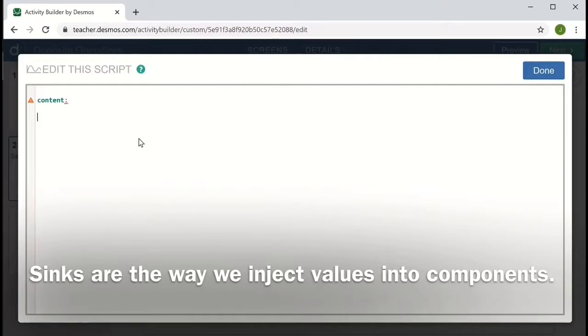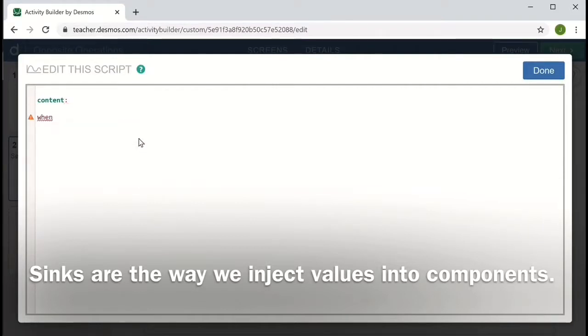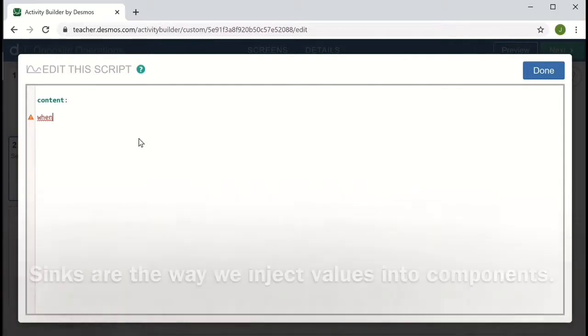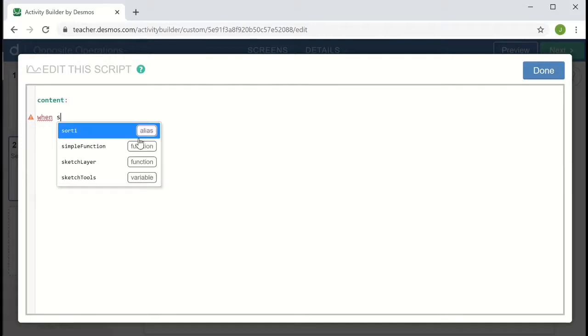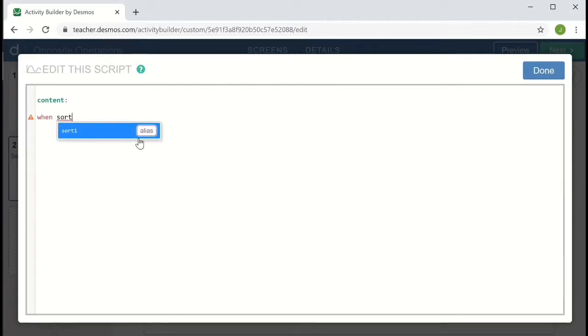And now I'm going to use a when otherwise structure to give different content messages, depending on the state of the card sort. The when otherwise structure is like an if then statement. After the when keyword, I need a logic statement that can be evaluated as true or false.